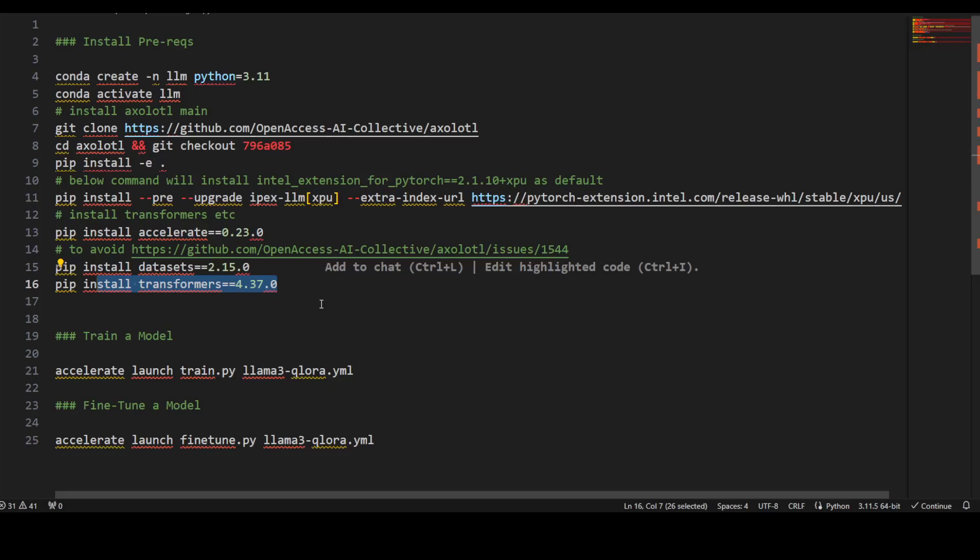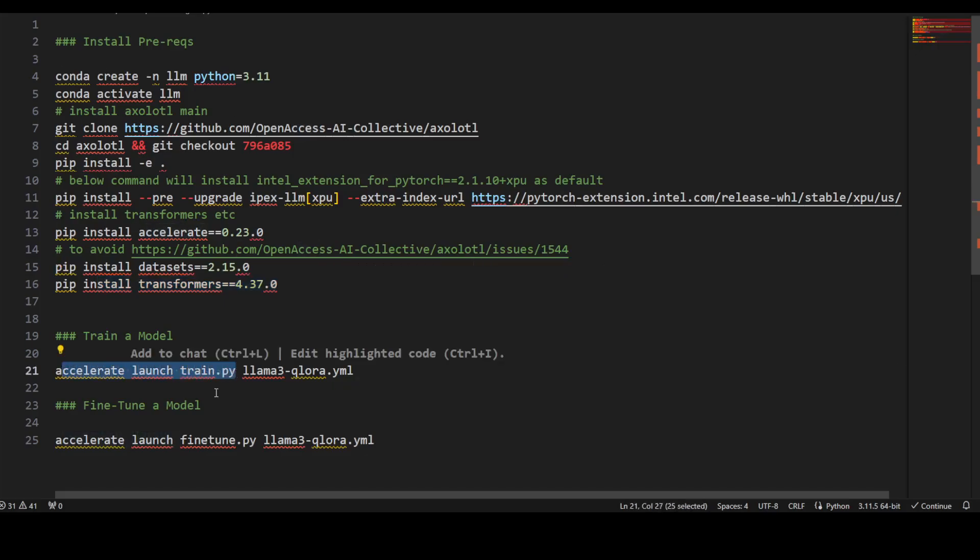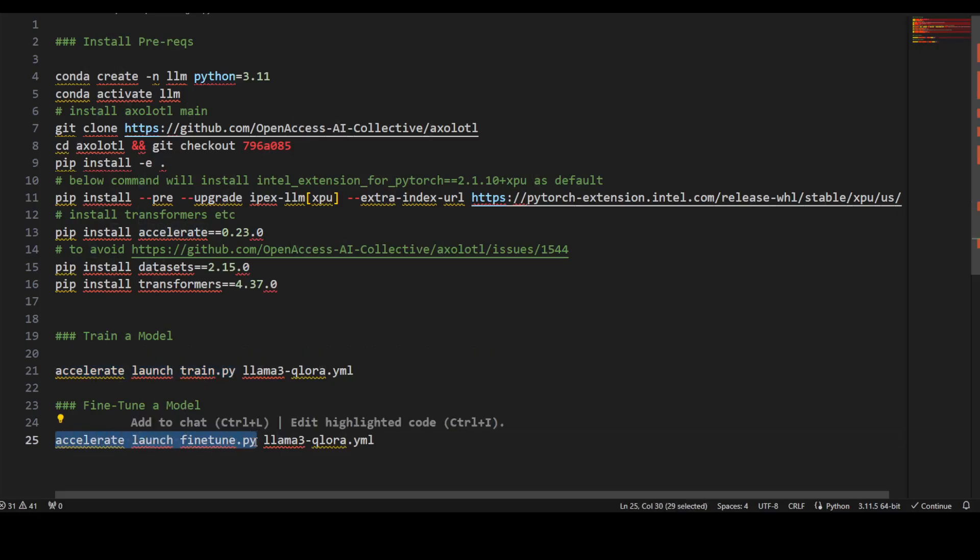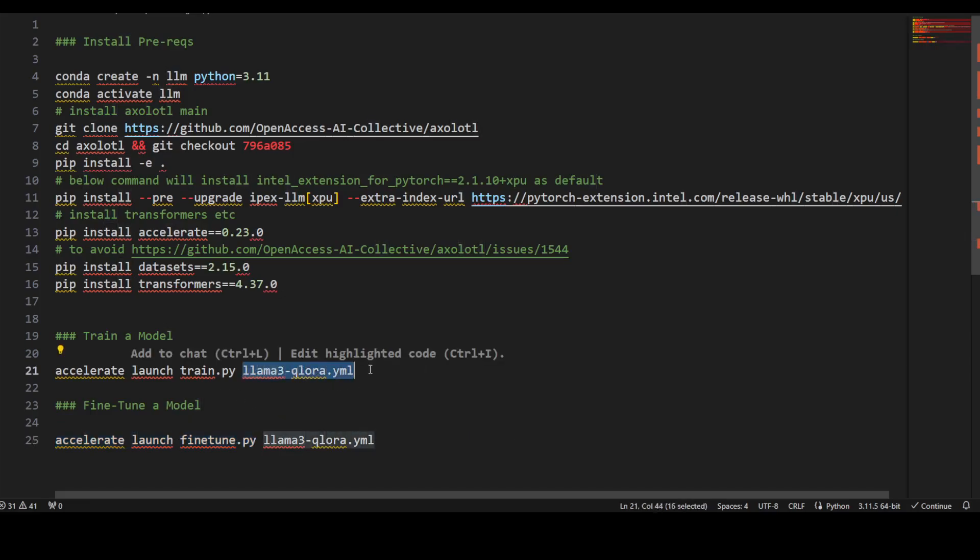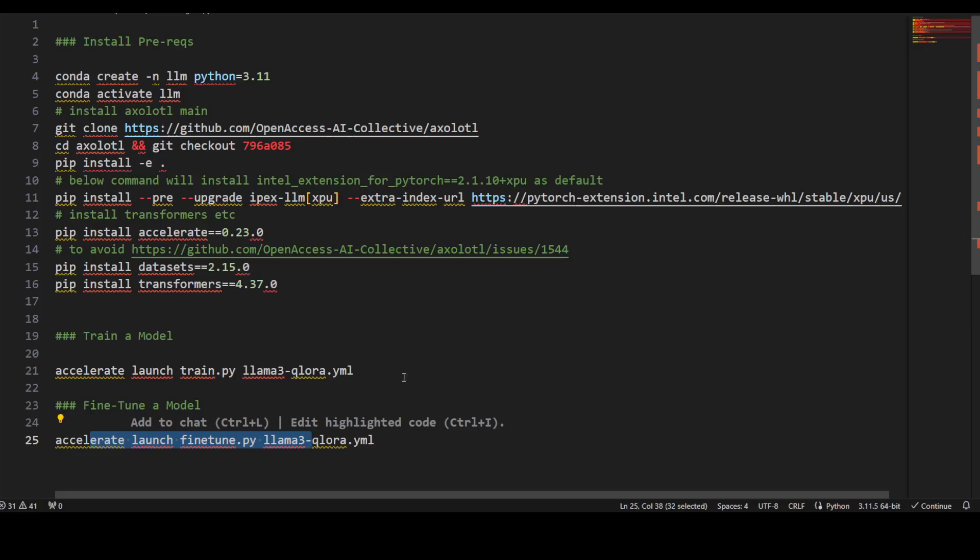If you want to train a model, use this command: accelerate launch train.py. If you want to fine-tune a model, use accelerate launch fine-tune.py. Then this is a file, a very standard Q-LoRA file which you need to specify. For training, single command; for fine-tuning, single command.